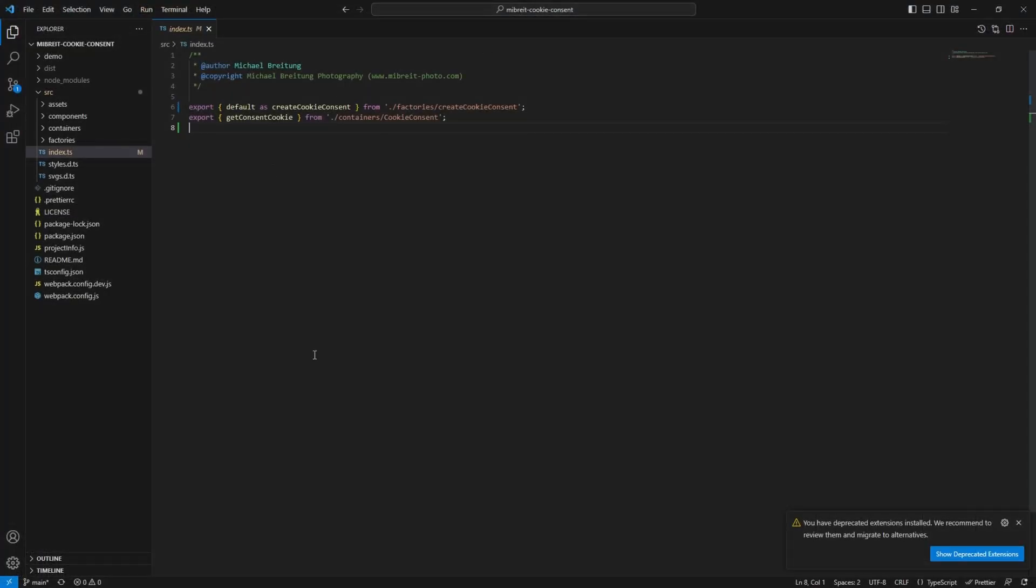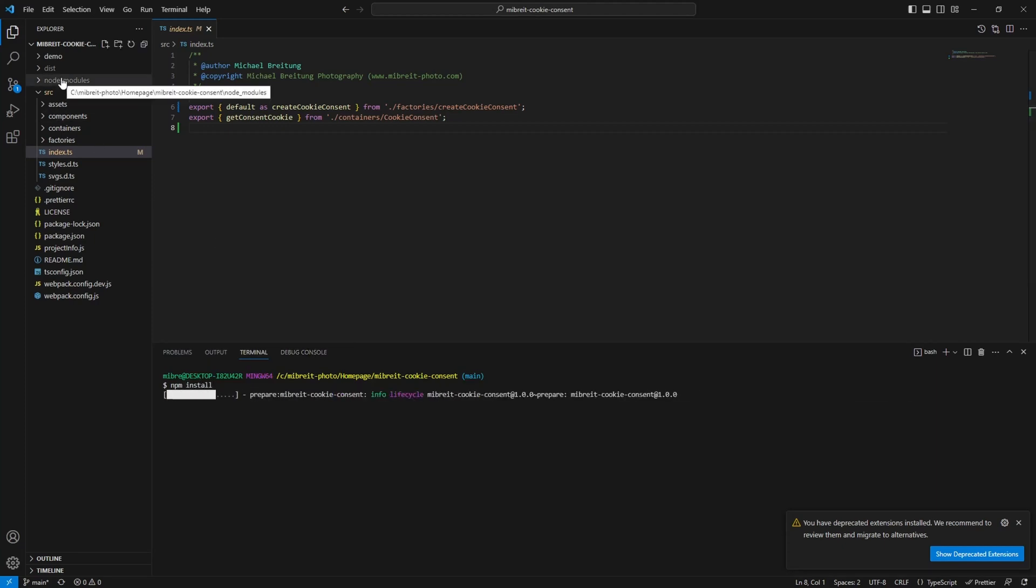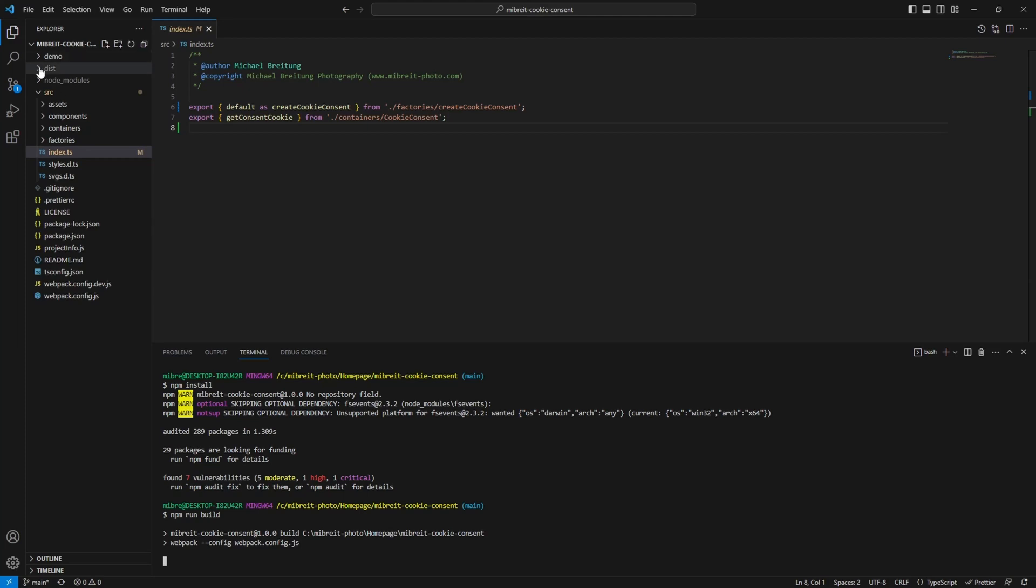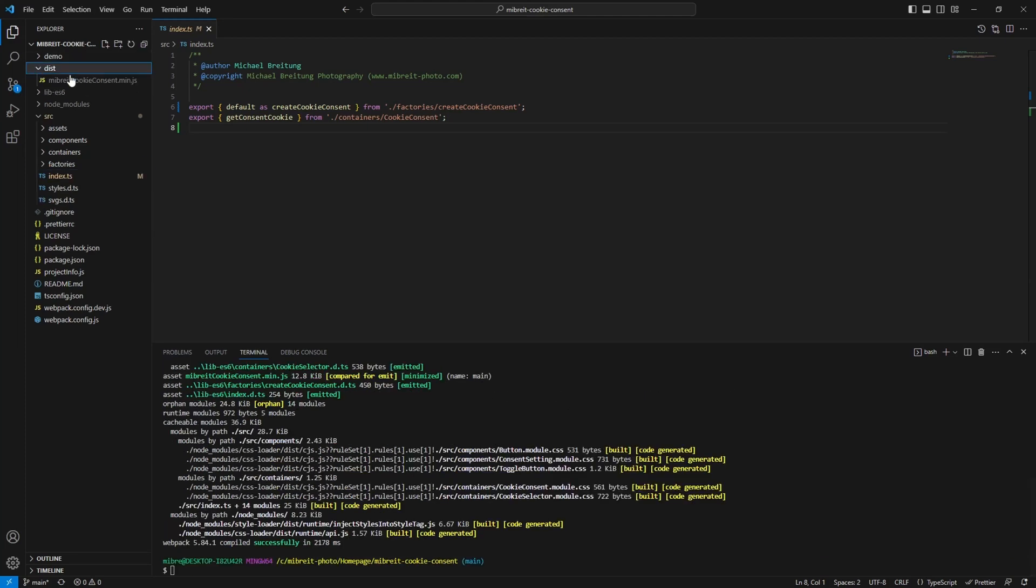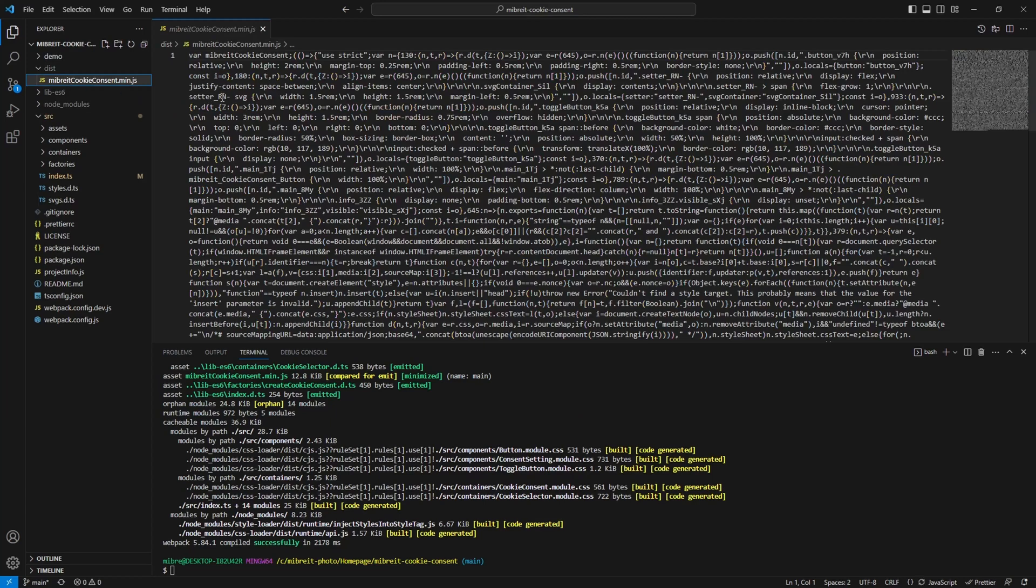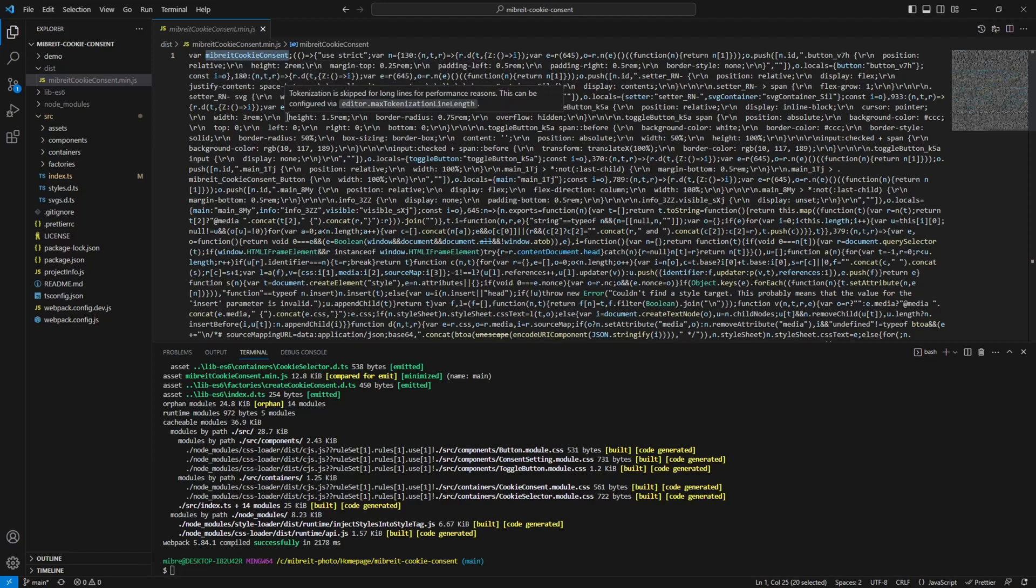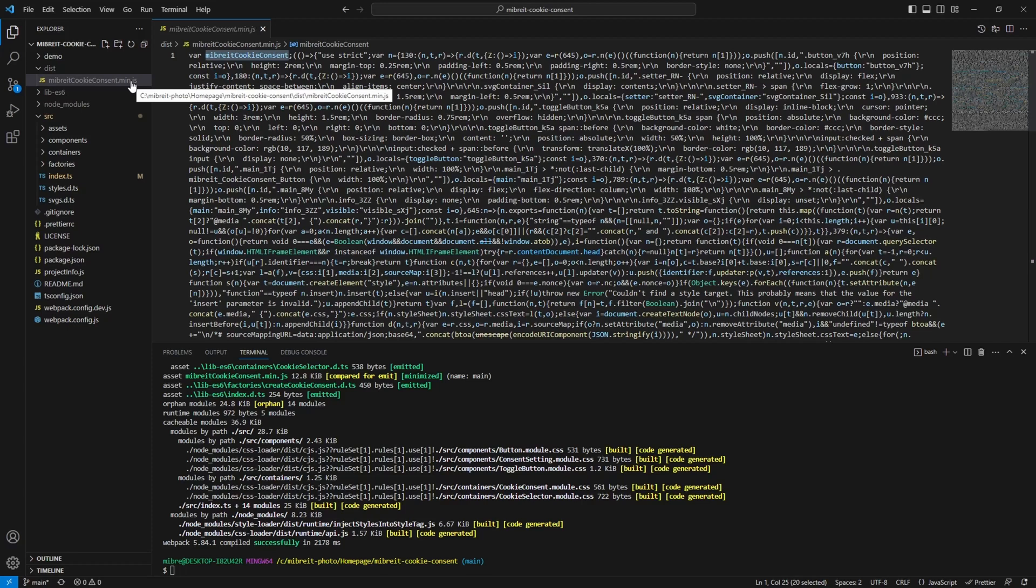If you clone or download my Meeprite cookie consent form, what you can do is first npm install to install all the dependencies so you have the node modules, and then npm run build which will create inside the dist folder here the minified version of the cookie consent bar. You see it looks a bit ugly, but you also see up here that's the variable name which we're going to use now to integrate it into the homepage, into the about page.